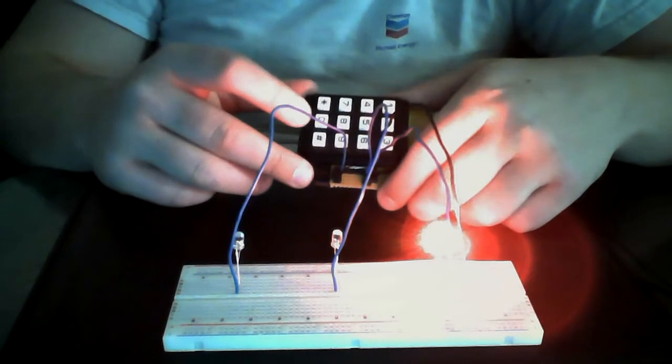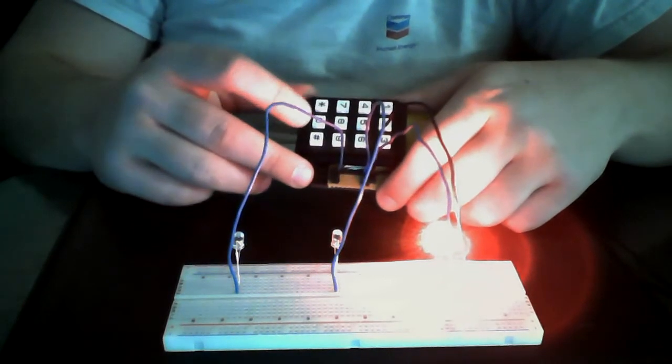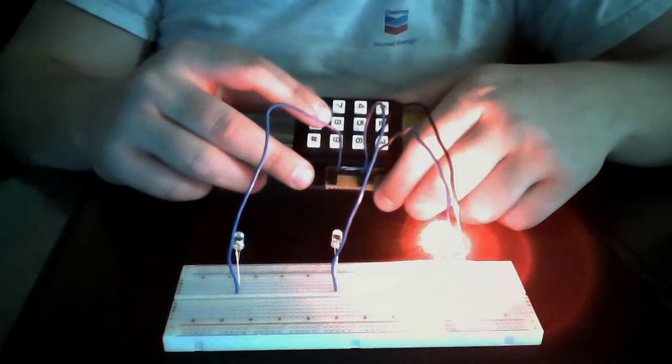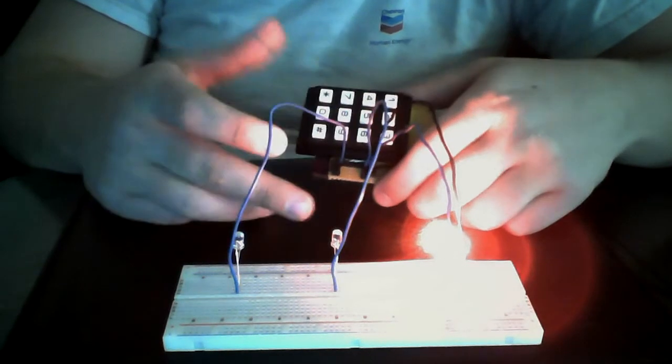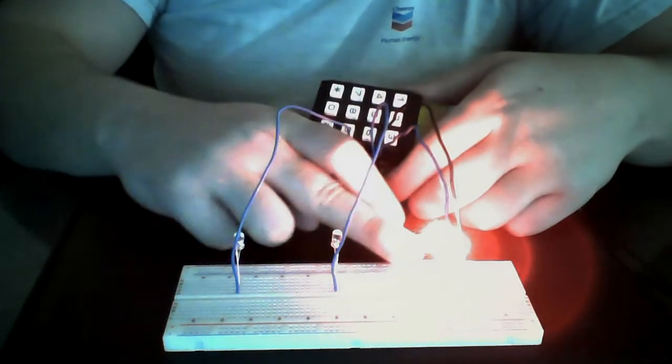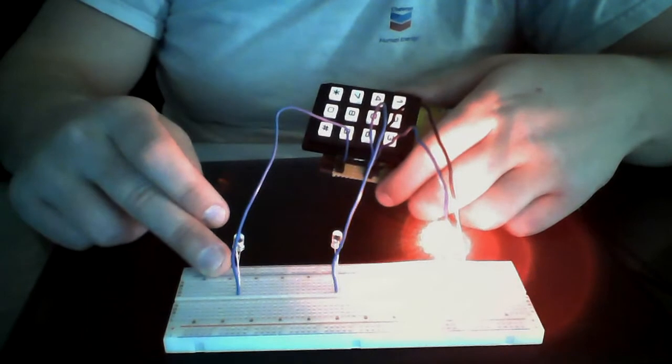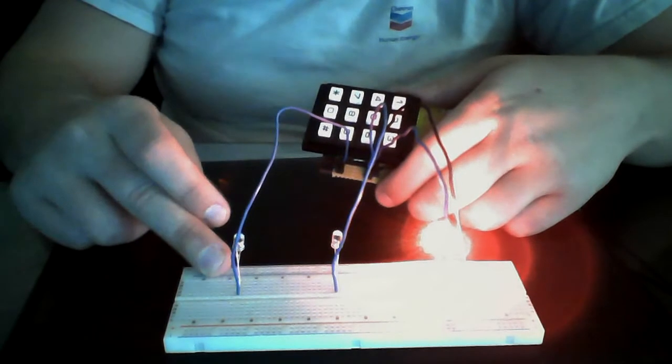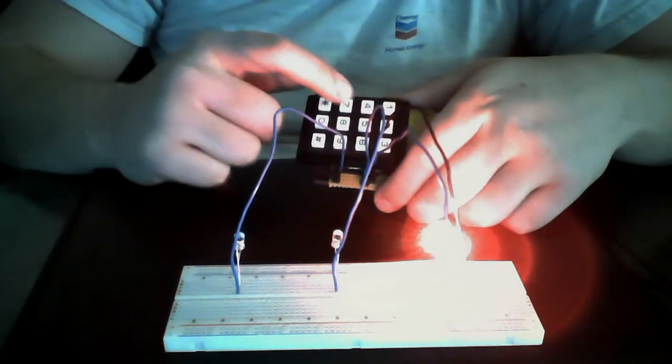Obviously, you would want to be able to reset your password at some point in time. The way you do that is you would have to be in the unlocked mode, and then you would hit star.